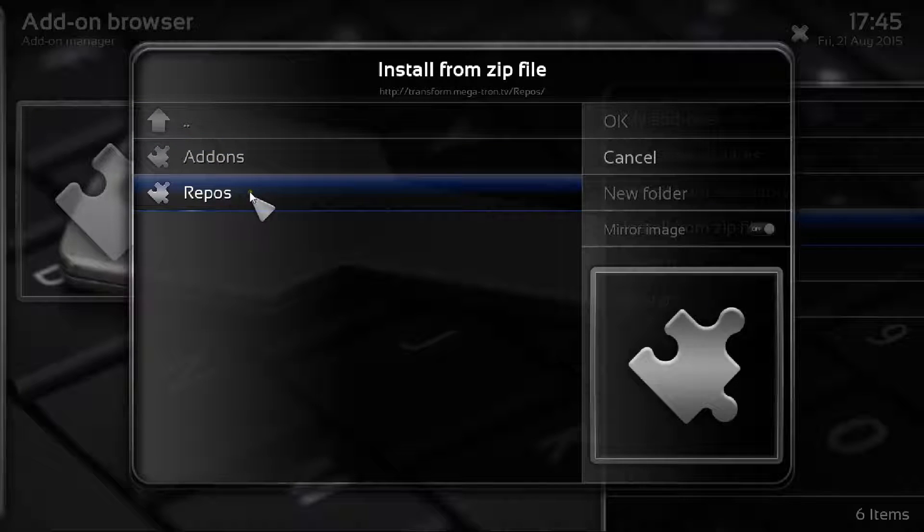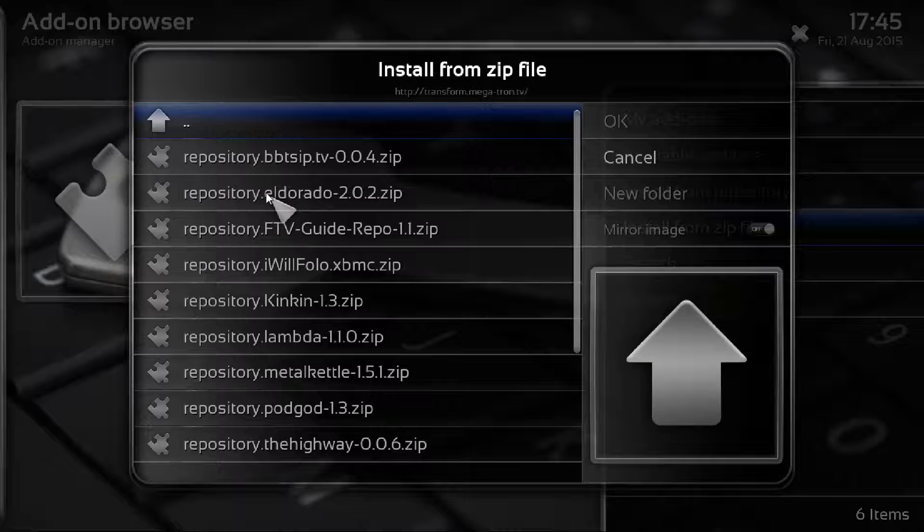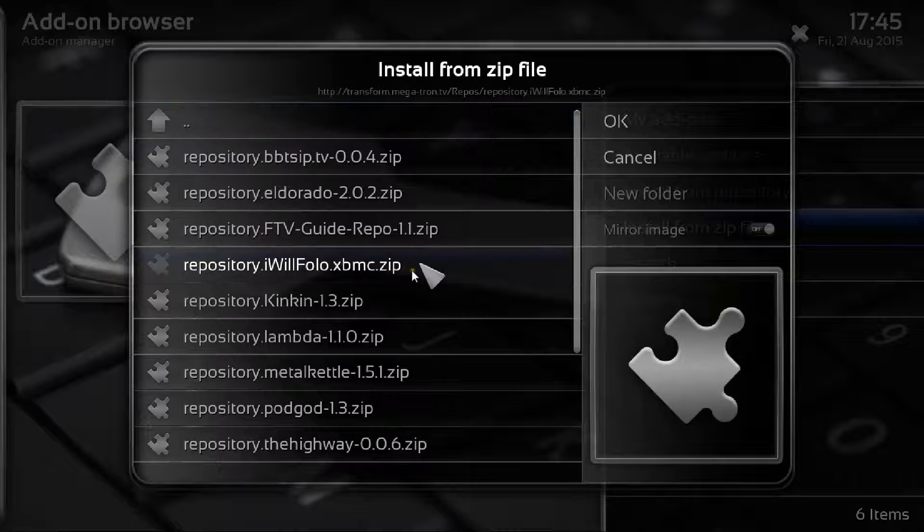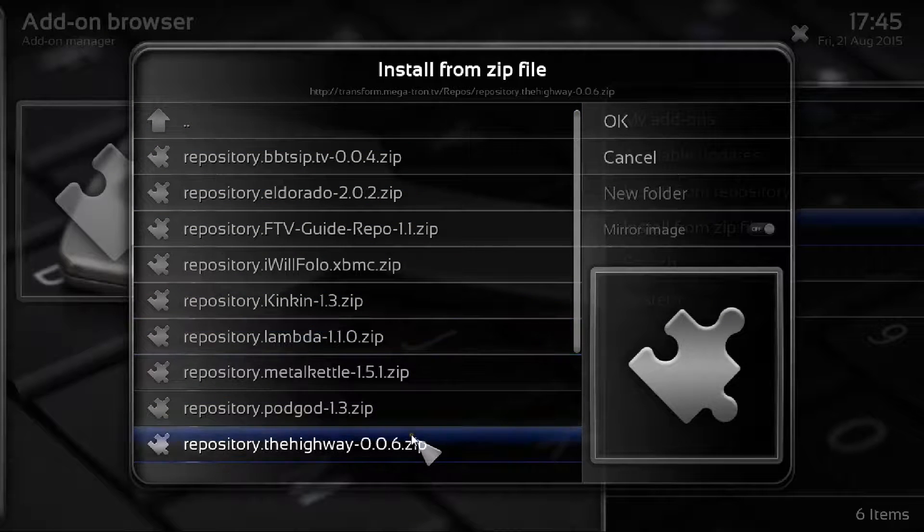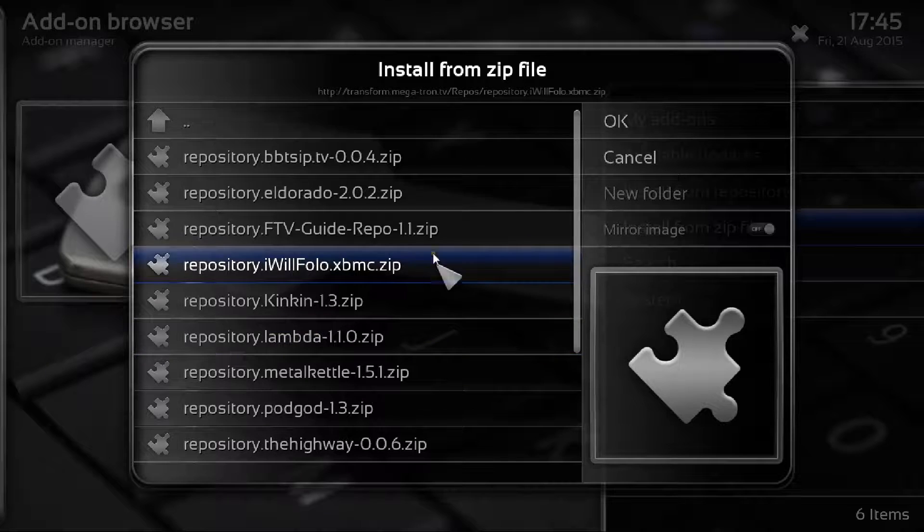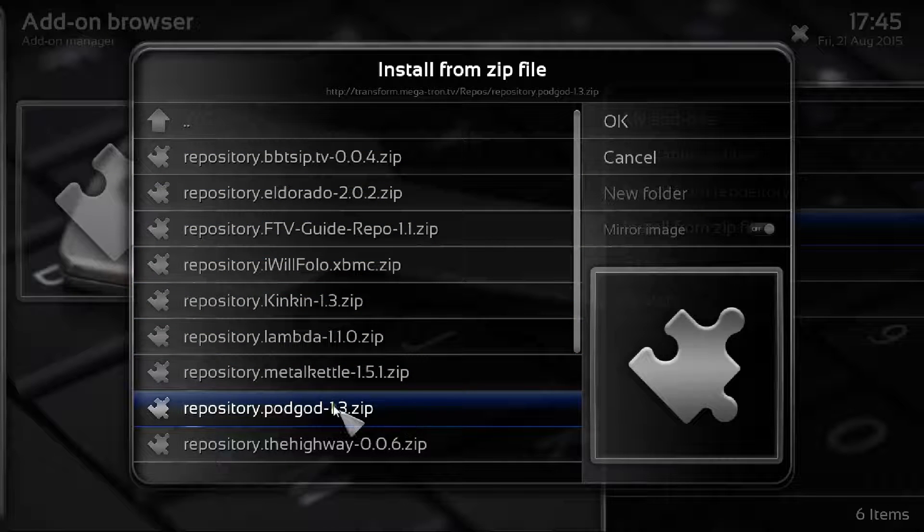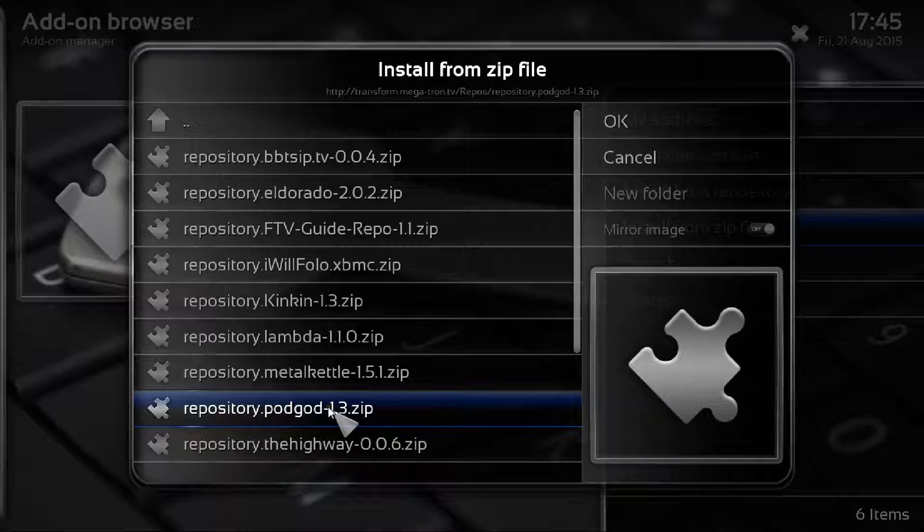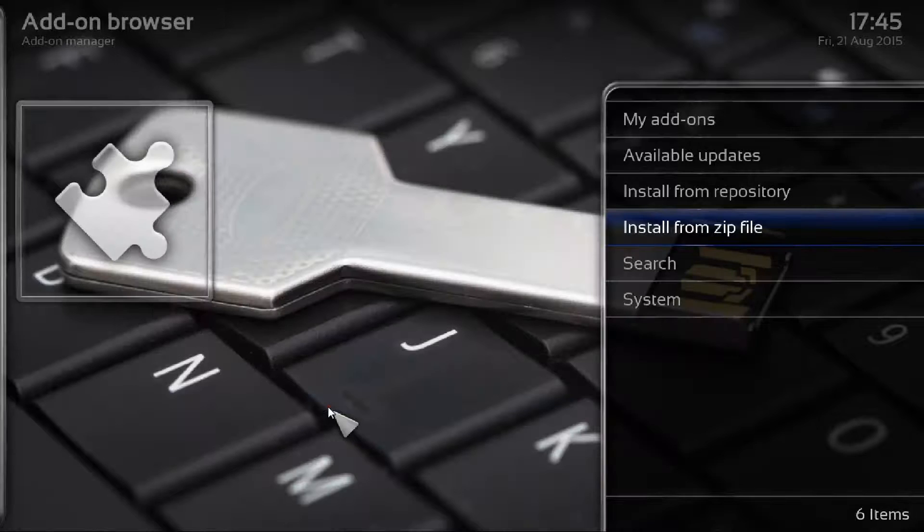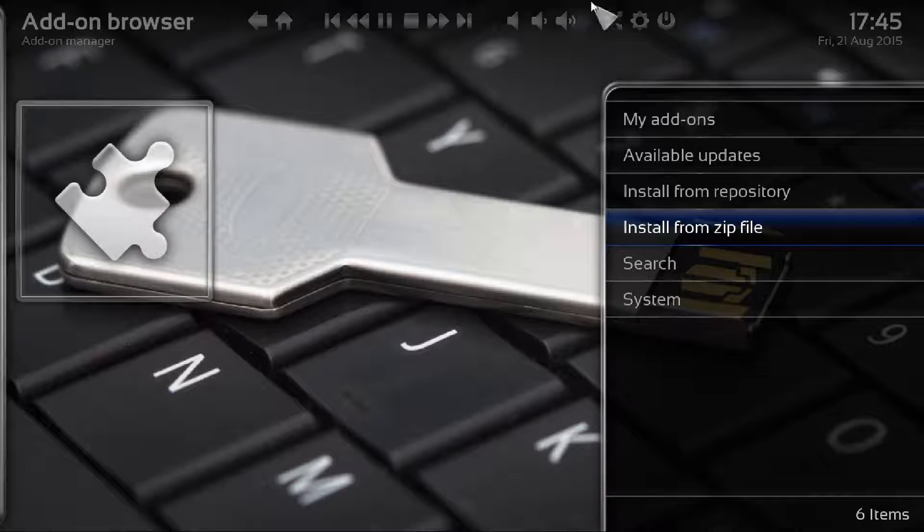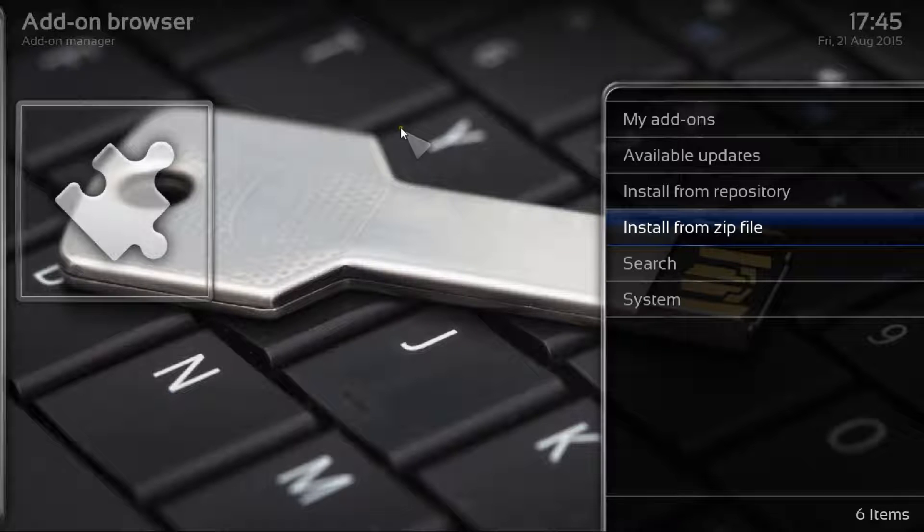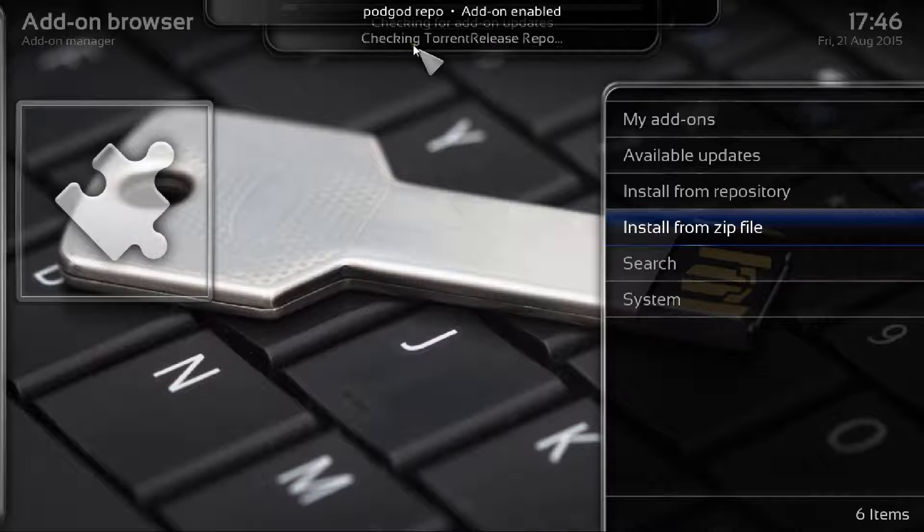What we're looking for on this instance is actually repos. If you click into repos you can see there's a load of different repos. The one we're looking for is the repository.podgod, that's the 1.3 zip. All you need to do is highlight it and click okay. As you can see that will work in the background. As you can see up there, the program rainbow is actually enabled.